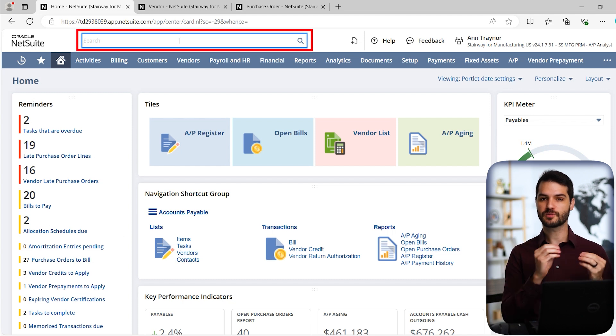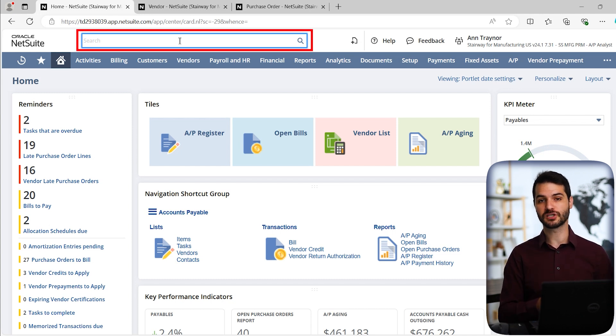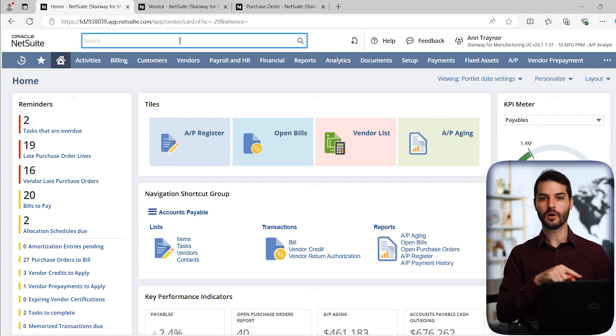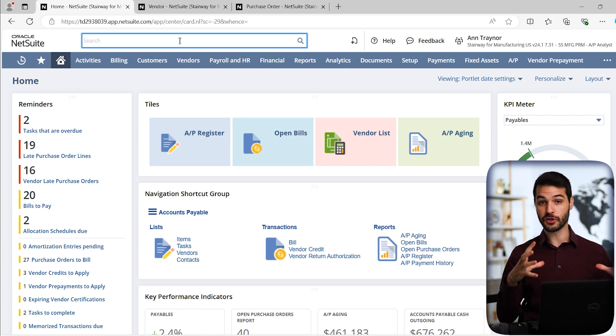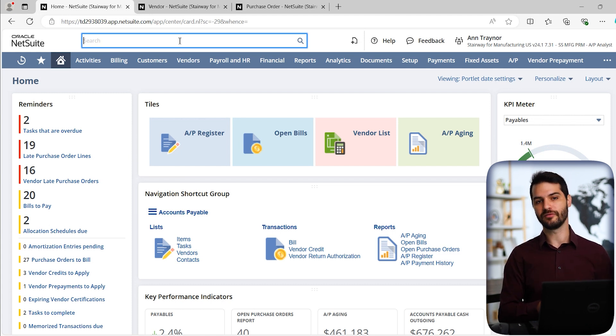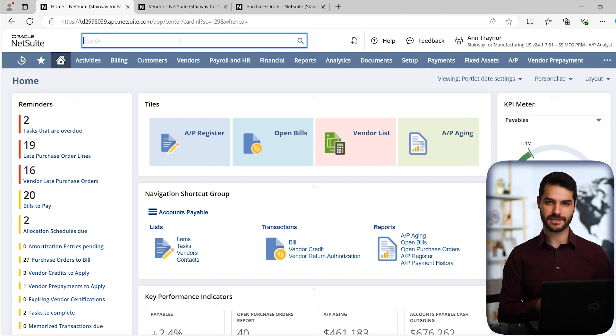You can always come to the global search bar at the top here and just put in the paths that I'm showing you, and it will show you basically on your navigational bar how you would follow and find those same paths.